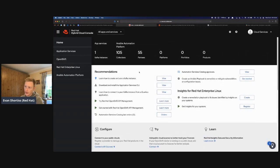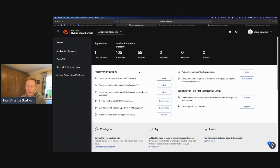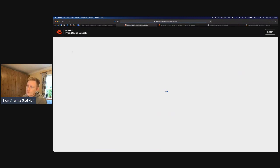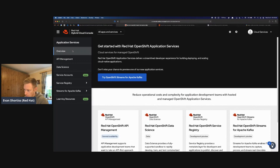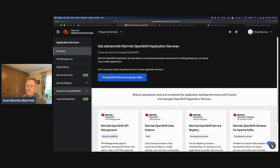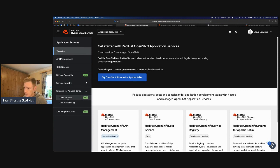Once signed in, you're brought to the dashboard where you can provision OpenShift clusters, but today we're focusing on application services in the top left. This gives you access to higher-level services like Kafka. Under streams for Apache Kafka, you can see Kafka instances and documentation. Note that all these are marked as beta — you're getting early access to these services, so you may see a beta warning the first time you use them, which is totally normal.